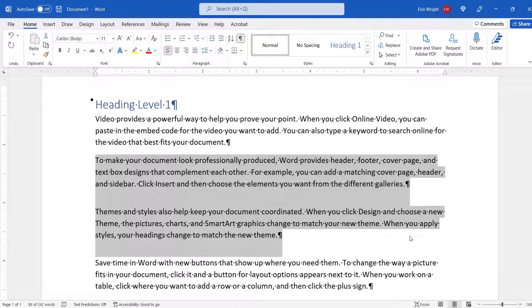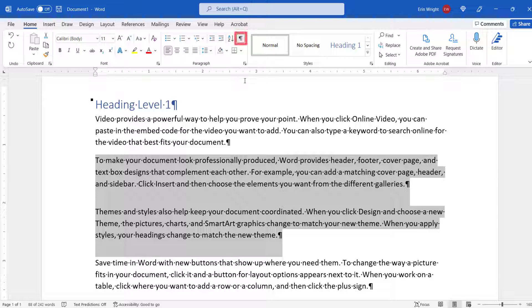The spacing should be adjusted for your selected paragraphs. If you chose to reveal your formatting marks earlier, you can now reselect the Show-Hide button to hide the marks.